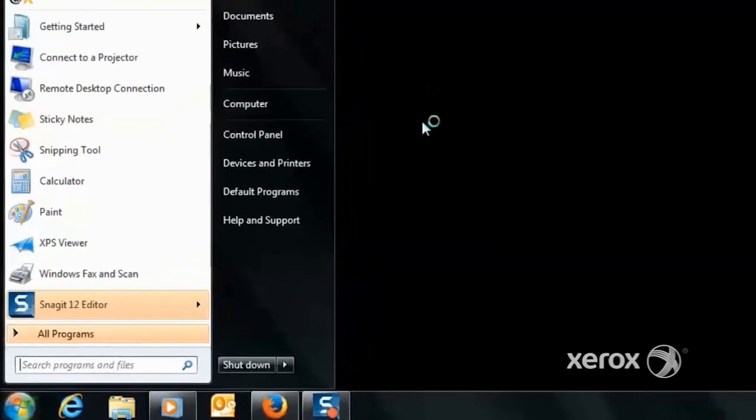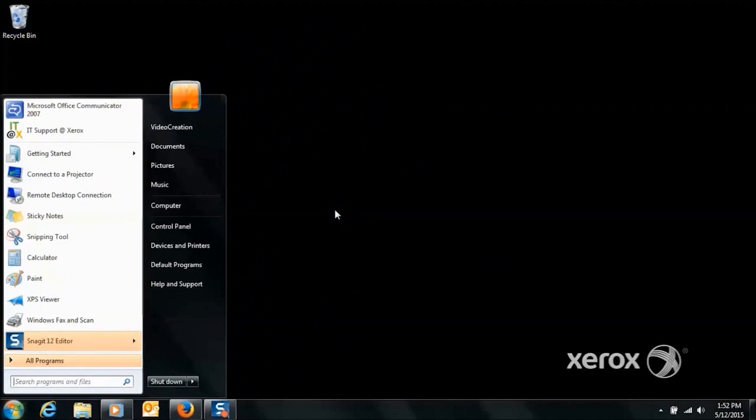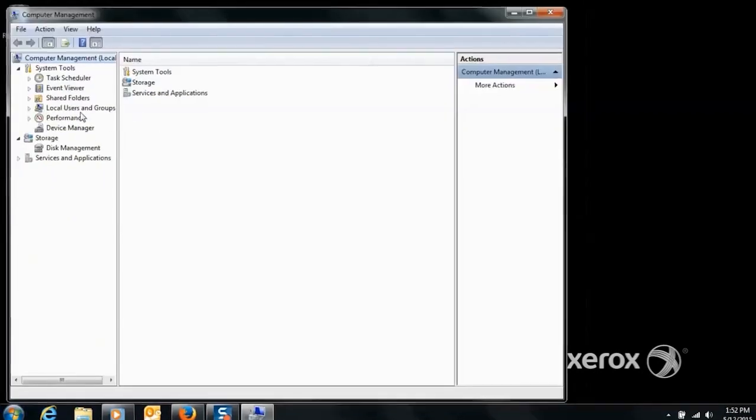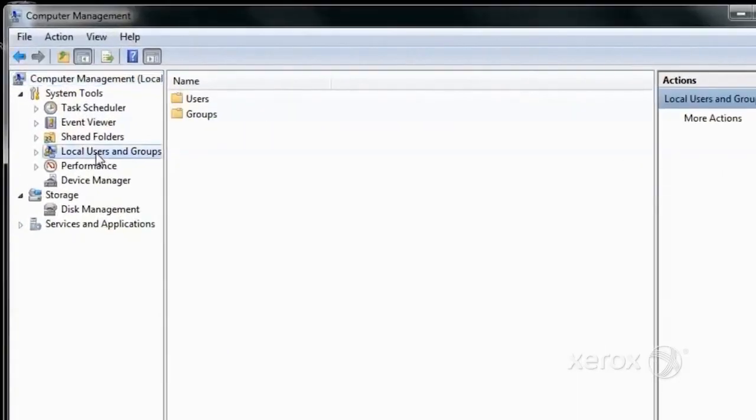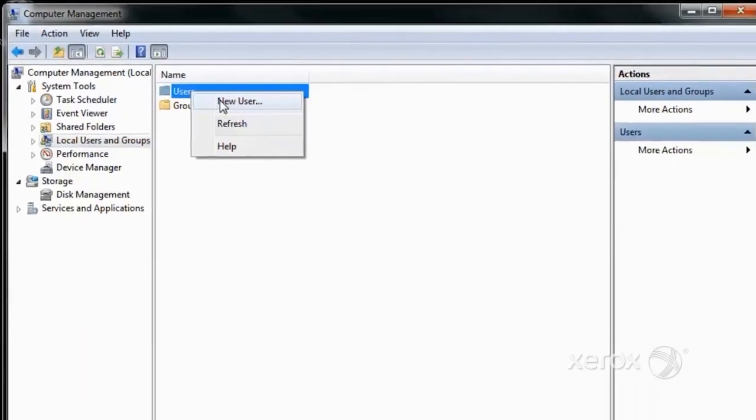This brings up the Computer Management section within which local users can be created. Inside Computer Management, expand the Local Users node, right-click on User, and add a new user.